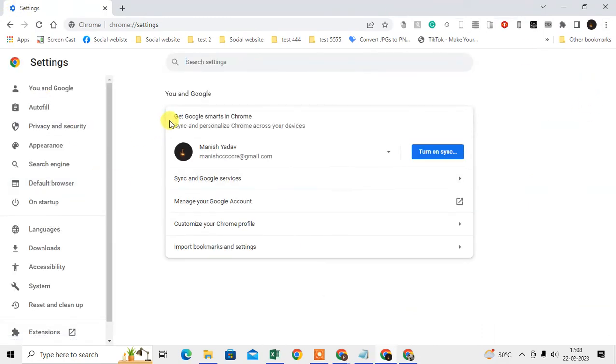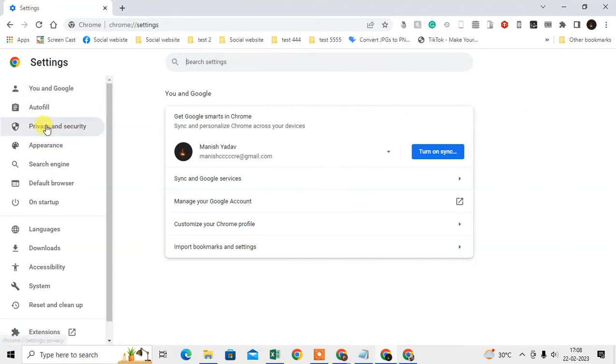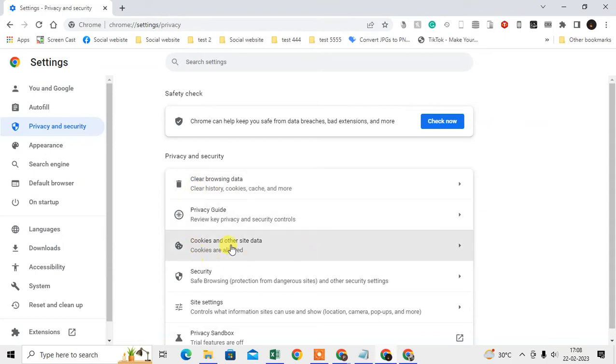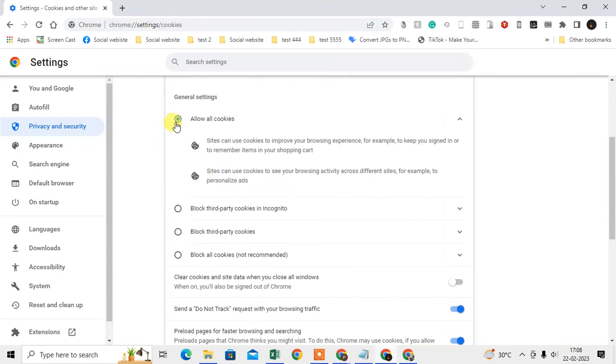First thing we need to check is one setting. We need to go to Privacy and Security, then go to Cookies and Other Site Data.